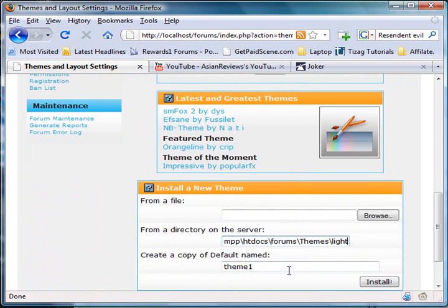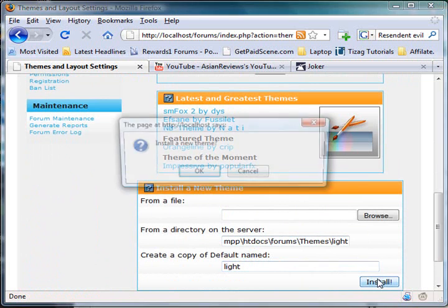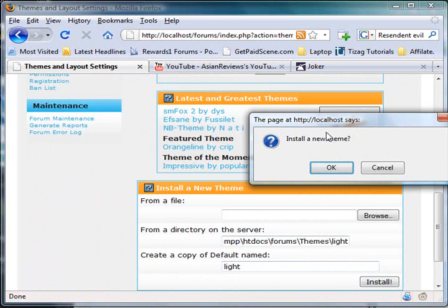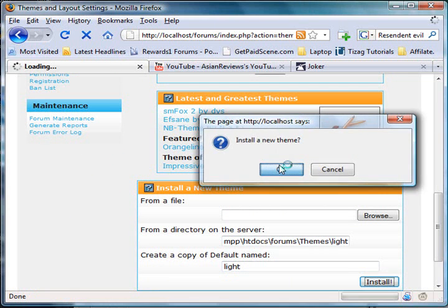Name the theme, and then press install to install the new theme.